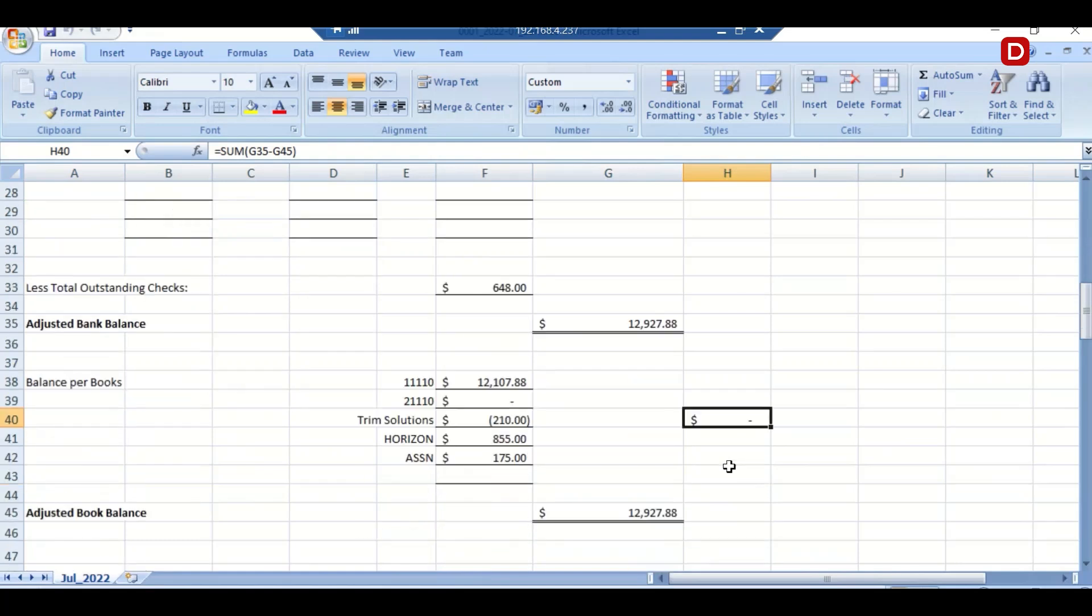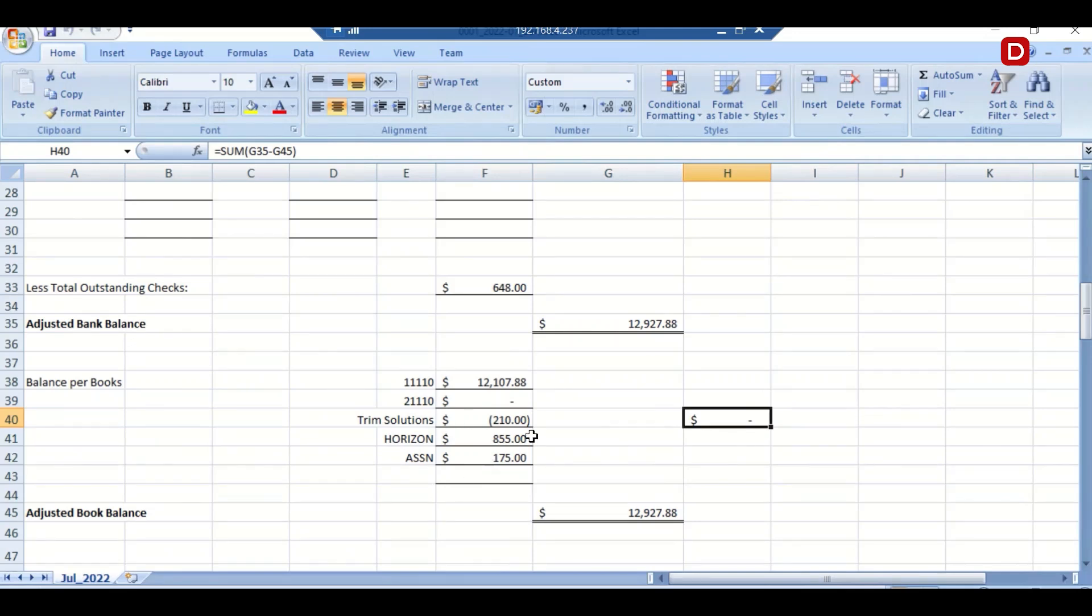Now we will see the balance per book. The balance per book is $12,107.88. These are the not matched transactions. One is a debit transaction and two other credit transactions. So if you make a calculation, the adjusted book balance will be $12,927.88.